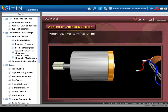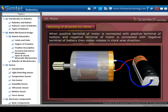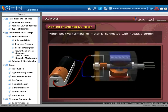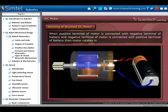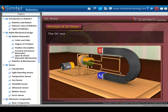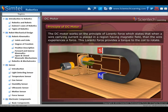Working of brushed DC motor: when the positive terminal of the motor is connected with the positive terminal of the battery and negative with negative, the motor rotates in clockwise direction. The DC motor works on the principle of Lorentz force, which states that when a wire carrying current is placed in a region having a magnetic field, the wire experiences a force. This Lorentz force provides a torque to the coil to rotate.